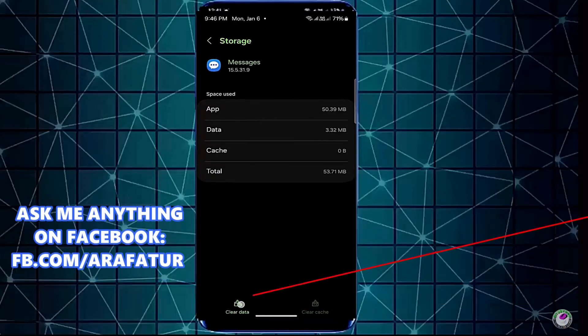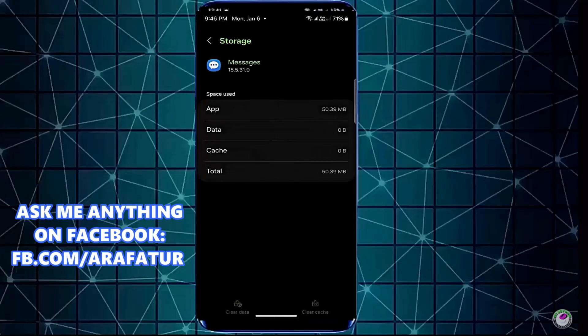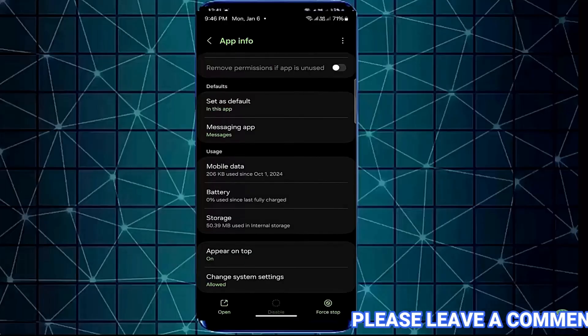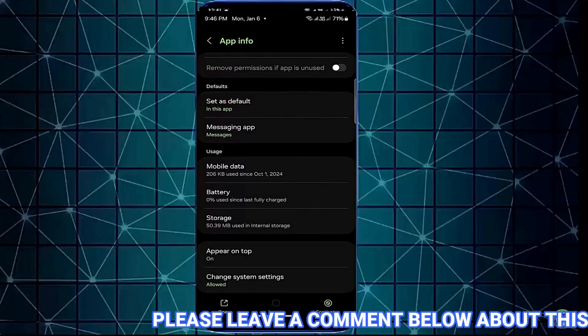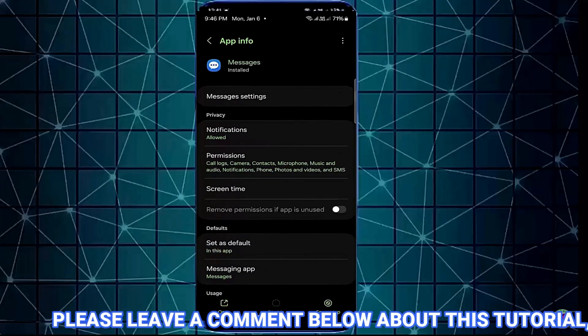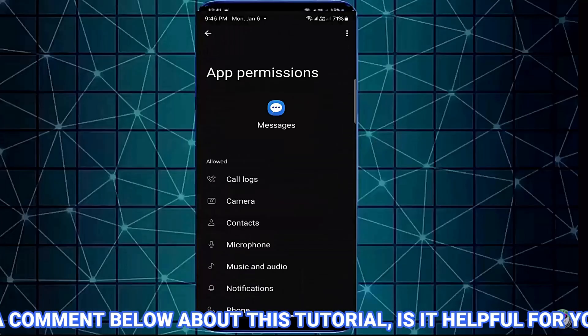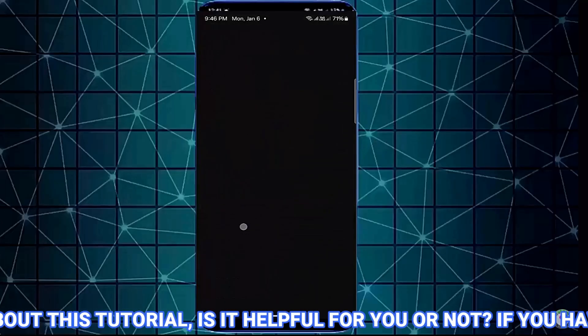Tap clear data. Tap OK or delete. Move back and tap on permissions. Make sure that you have allowed all the permissions.